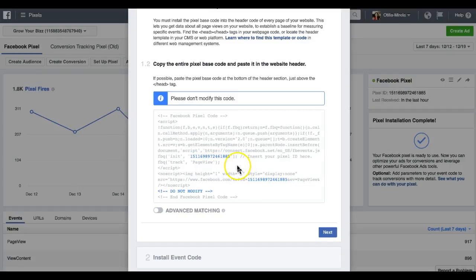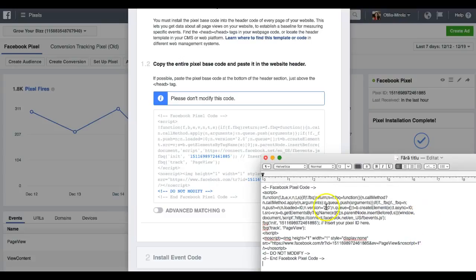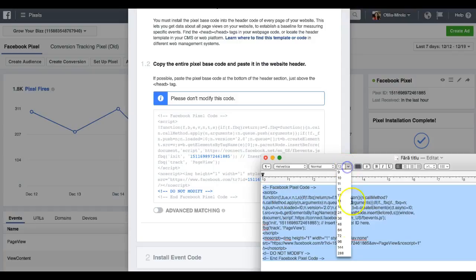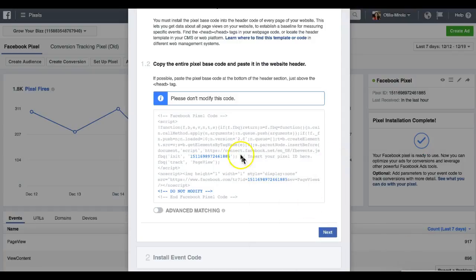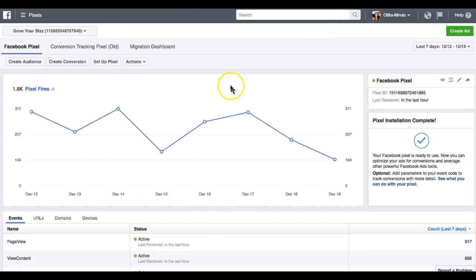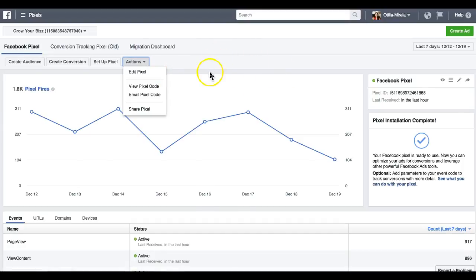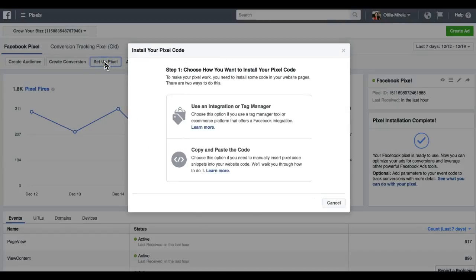Before pasting it into the website header, I'll show you how to customize it depending on what you are promoting. I'll paste my Facebook pixel code into Notepad so you can see it clearly. I do not recommend editing your pixel directly — you have only one pixel, and it's tied to one Ads Manager account.